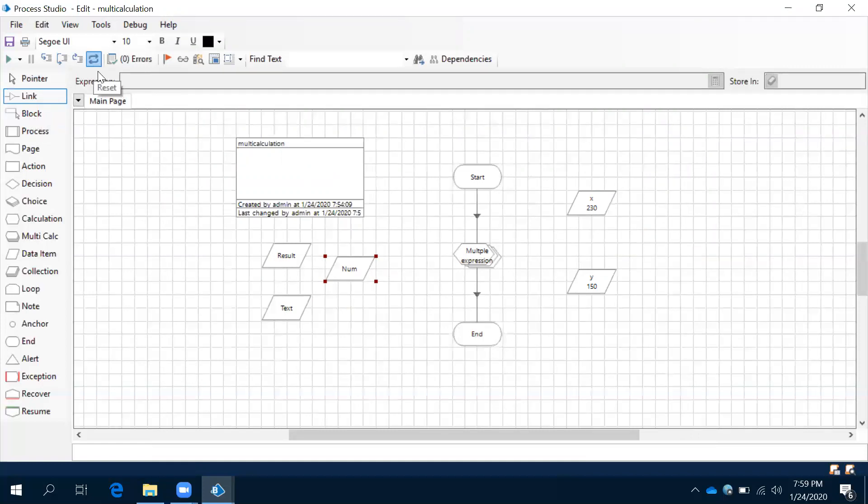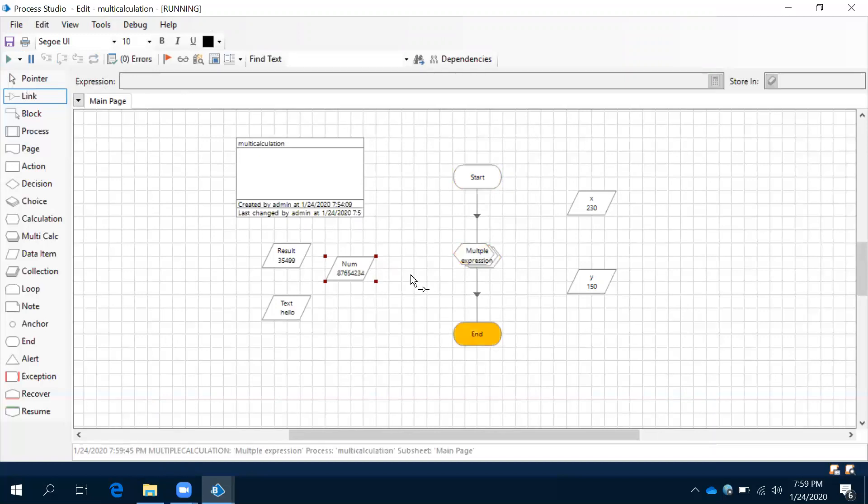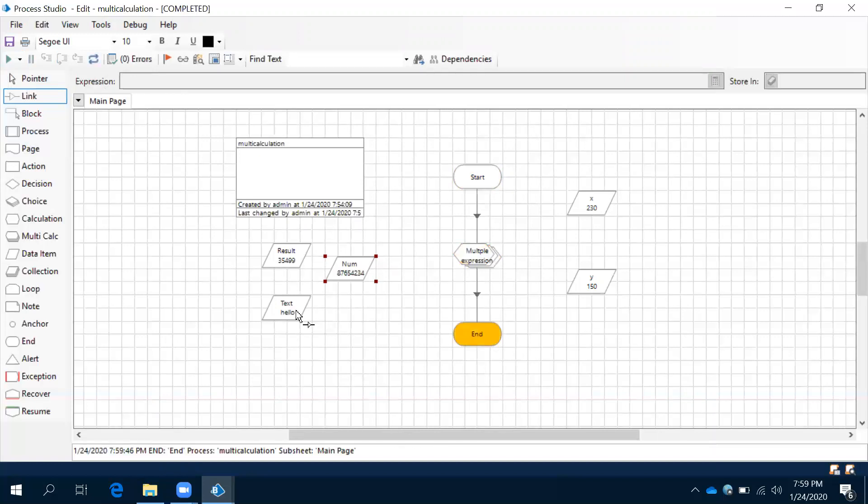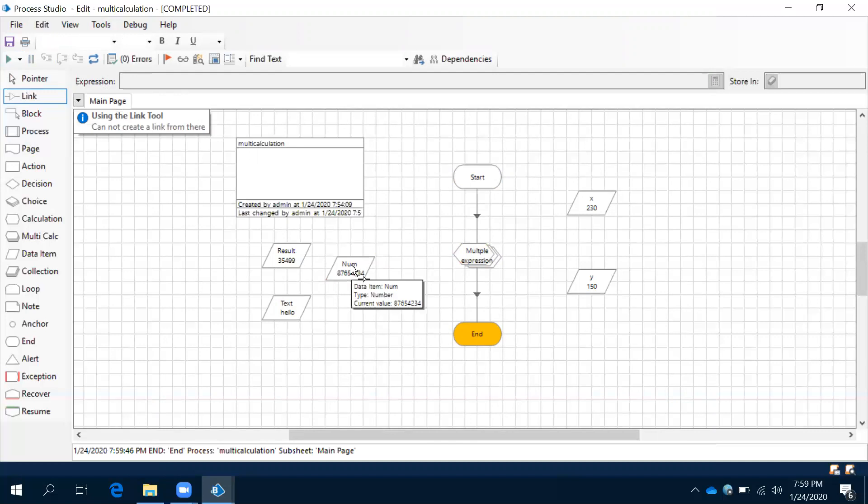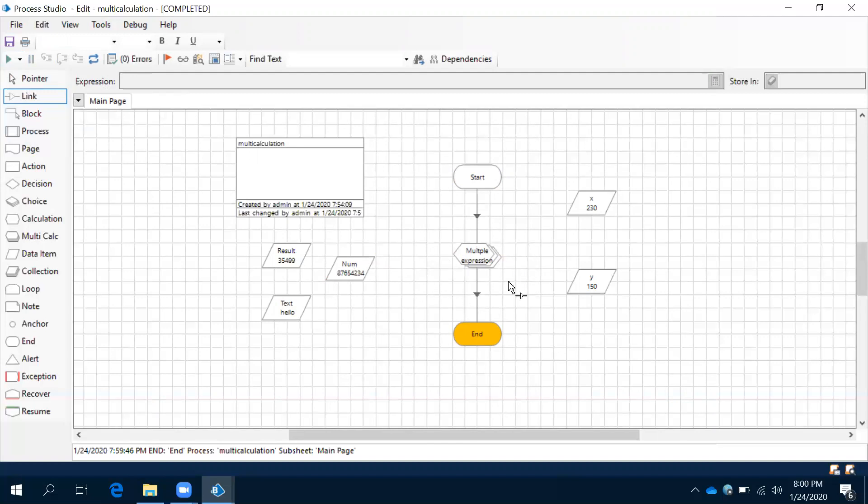all these three expressions within this multi-calculation will execute and give you the result here. Let's observe this: run, and then you can see the result, message, and some number. See this: 'hello' message, then this is the result for that expression, and this one we have just stored some value. Like this we can use multi-calculation whenever it is required.